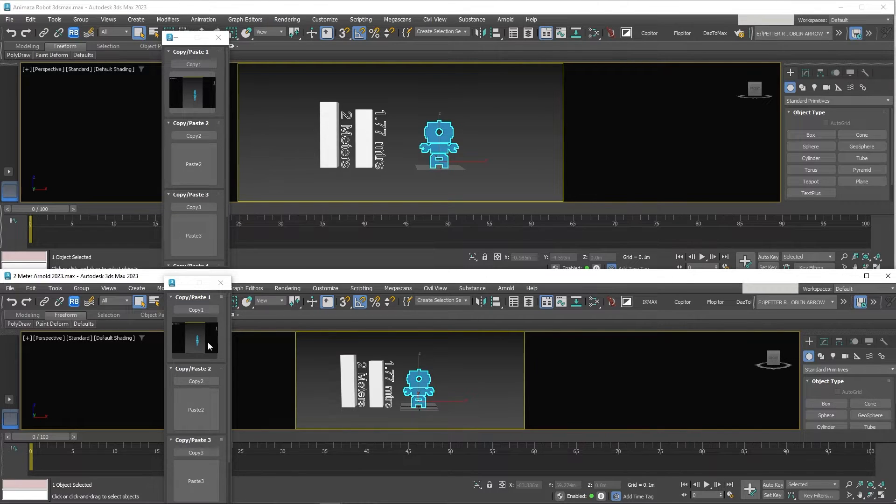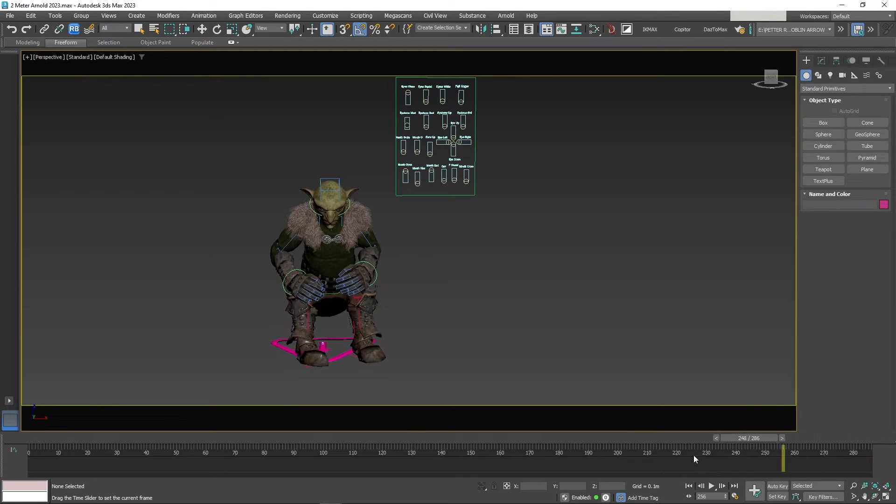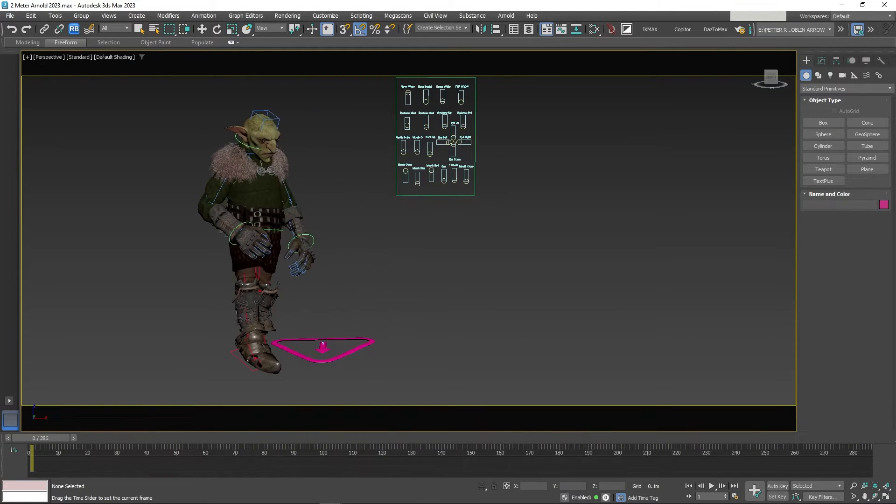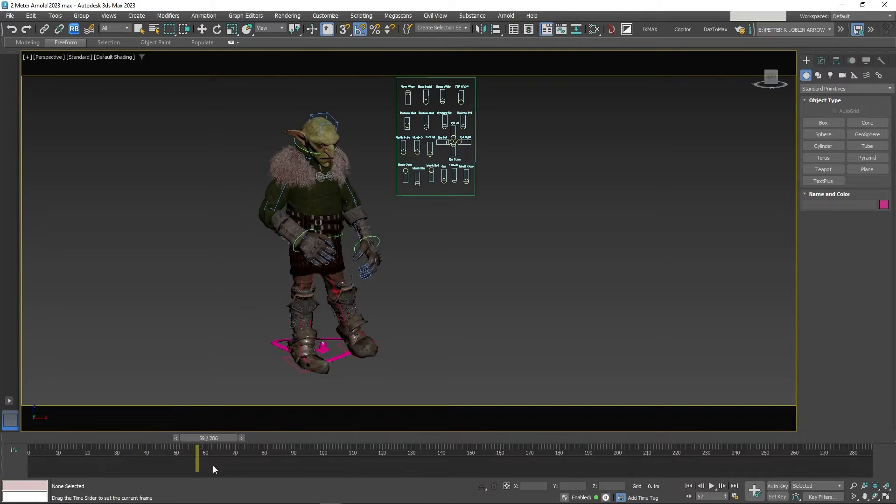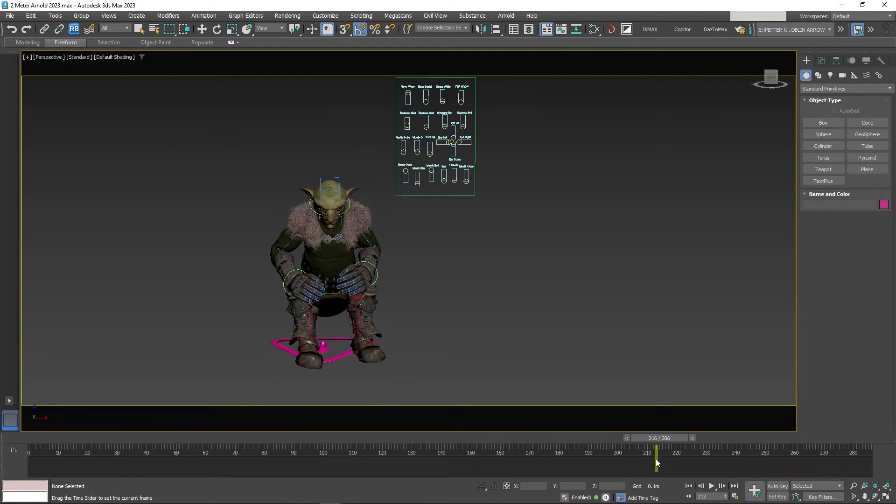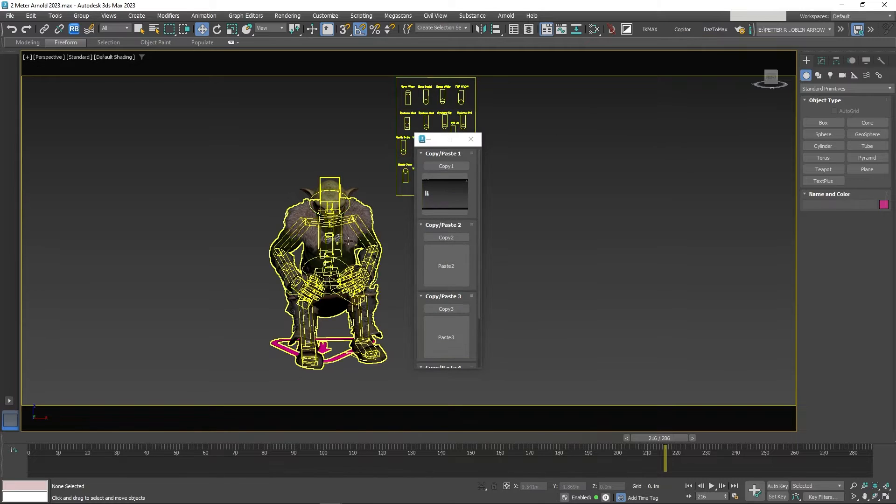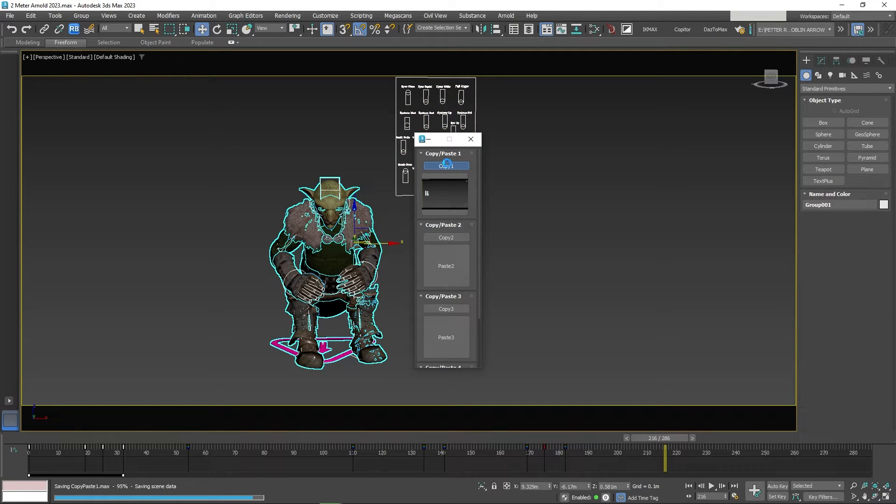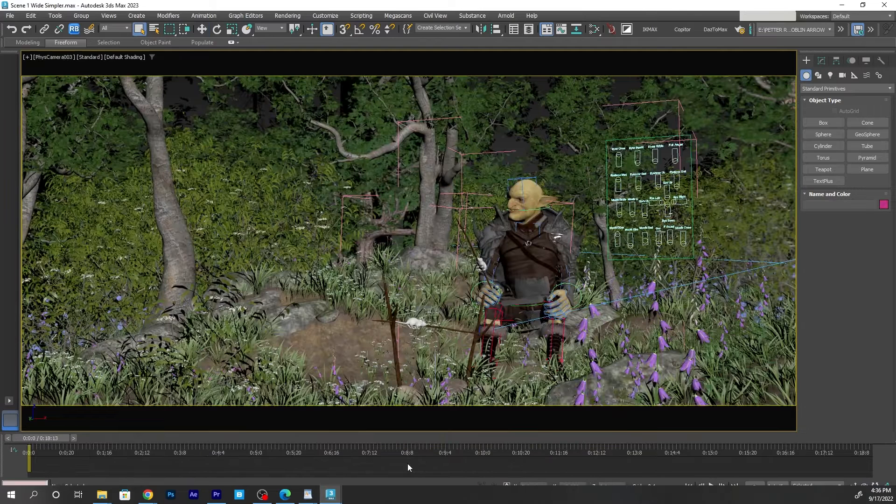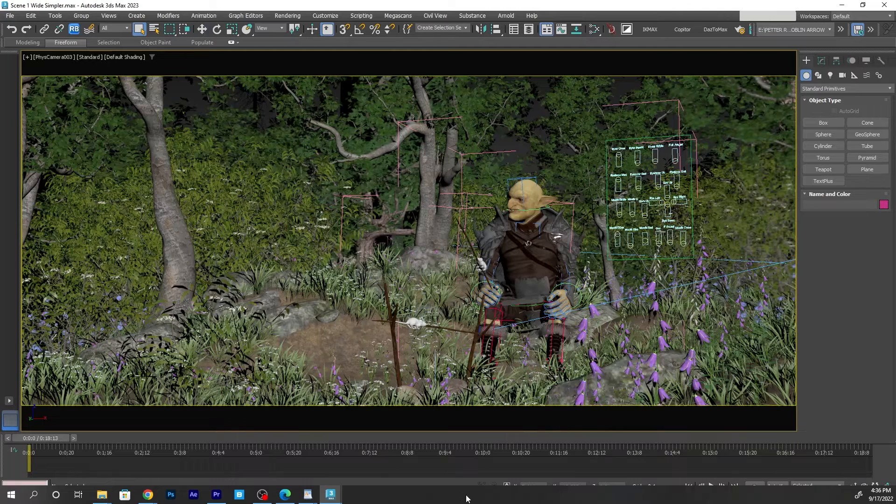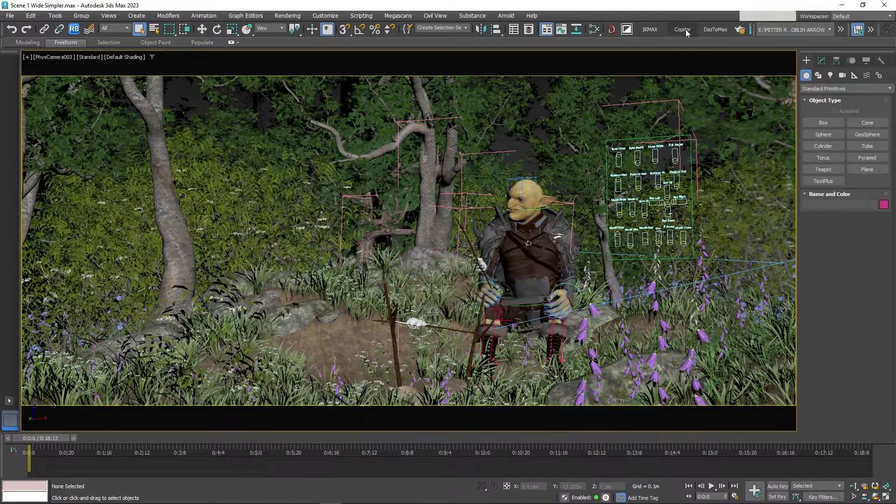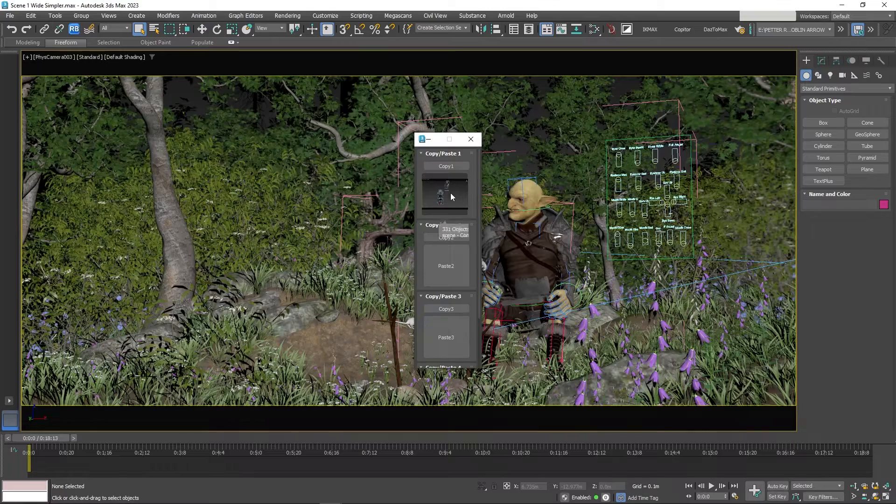The way I use this script on a daily basis is often I will work on the animation for a character first in its own 3D Studio Max file, where it is easier to work with. Then I copy and paste the character and place it in a scene when it is ready for rendering.